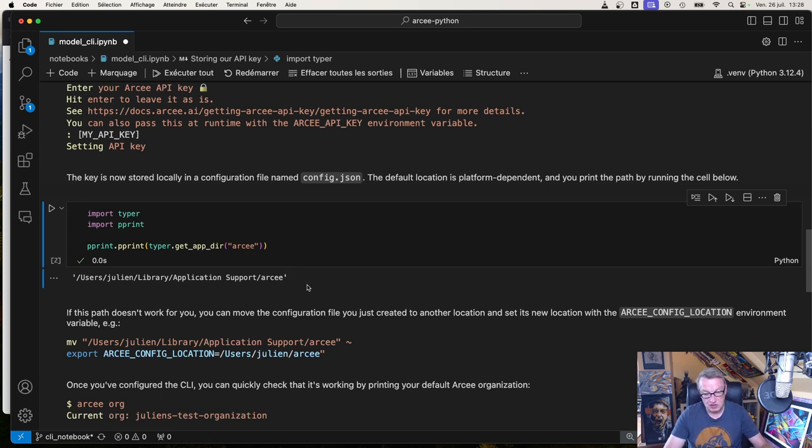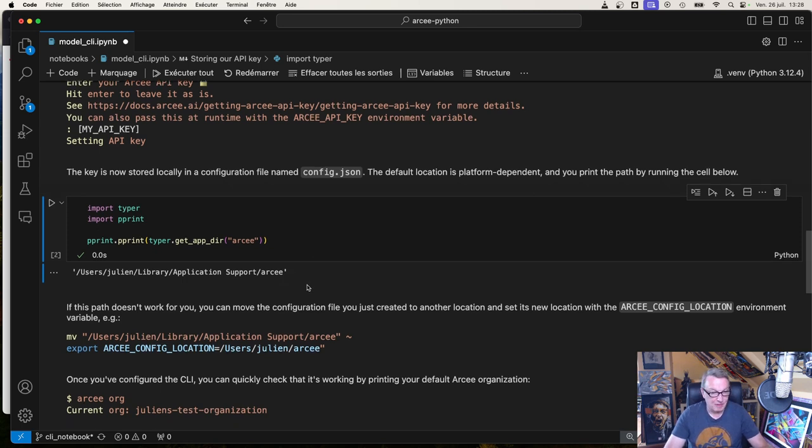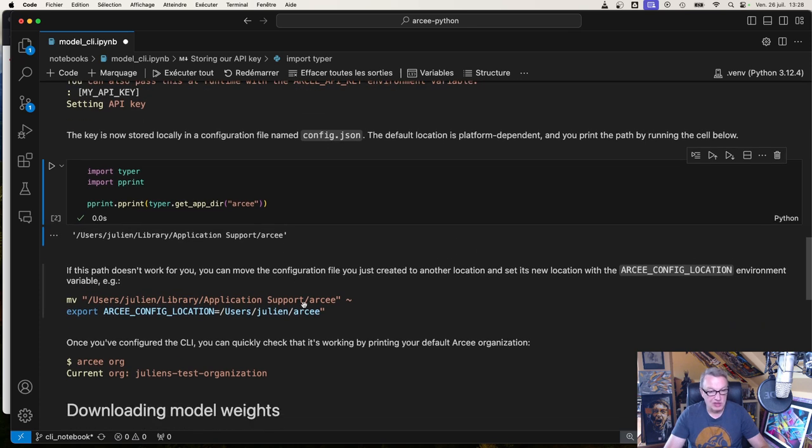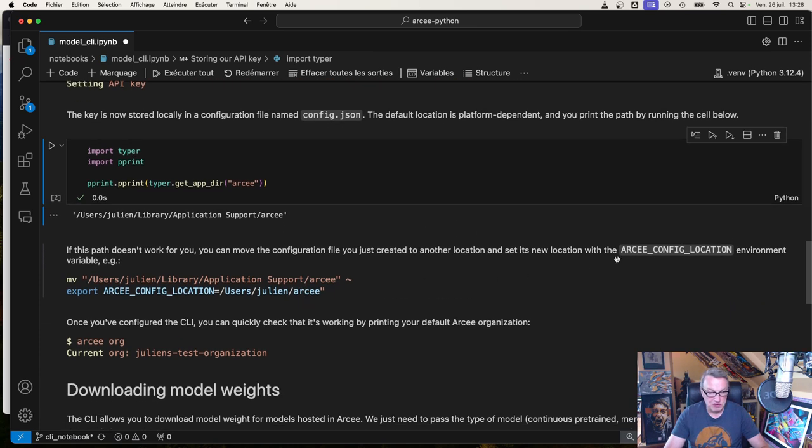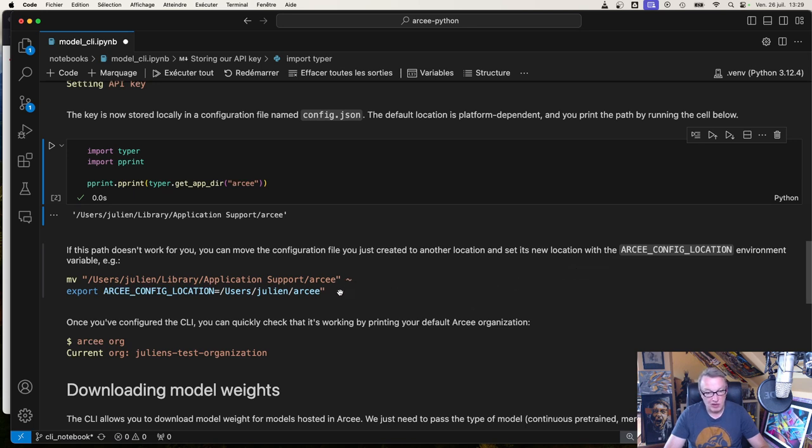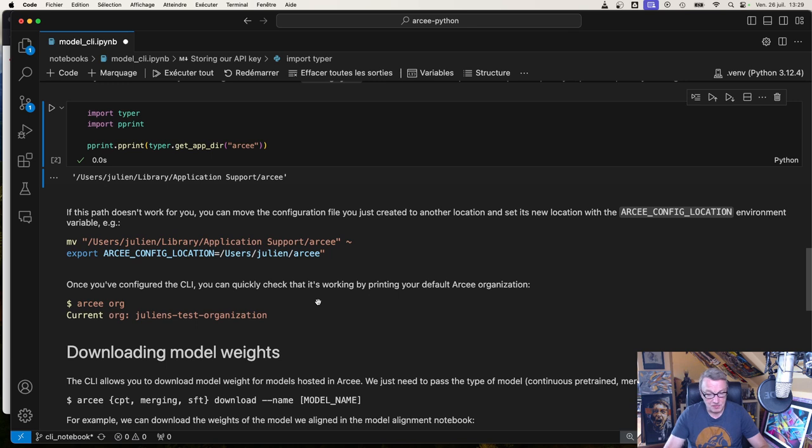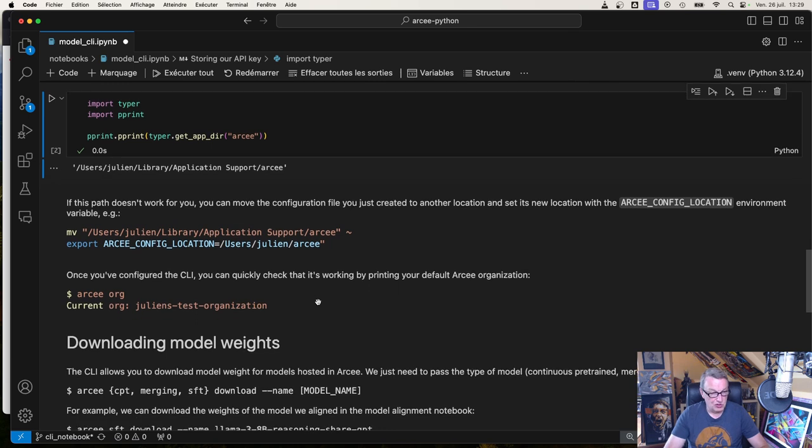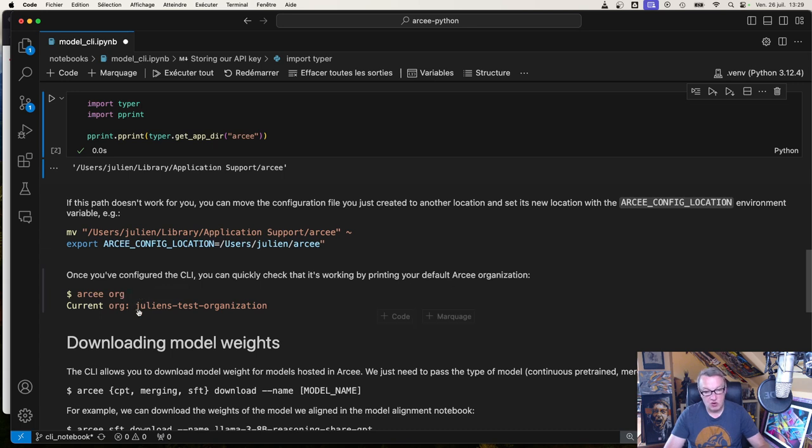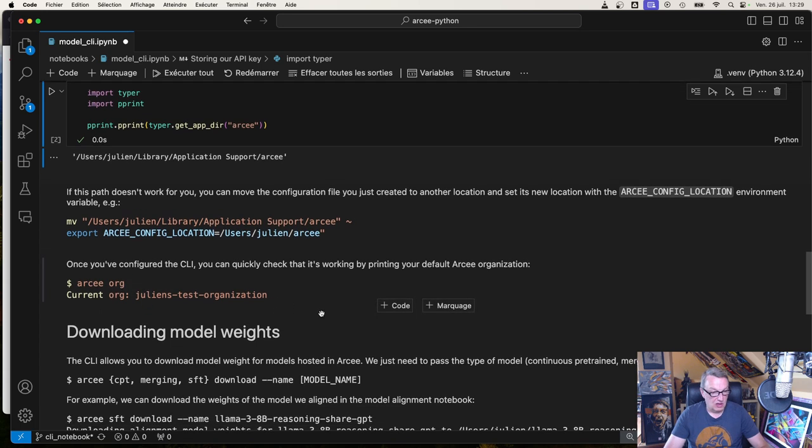Just run this, and you will know where your config file is. And you can go and check out. It's got your API key. Maybe that path is not what you want. You can actually override it. So if you set the RC config location environment variable, you could have your config file elsewhere. So let's say I want to move my config file to my home directory. I can just do that and then set my RC config location to this. So that's how you do it. Once you've configured your API key, you can check that things work by just pressing RC org, and it should print out your default organization. That's all there is to it, so a very simple setup.